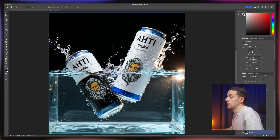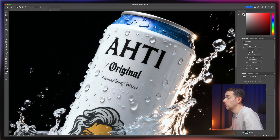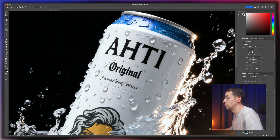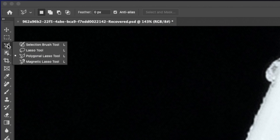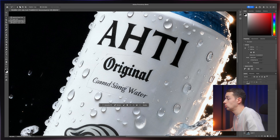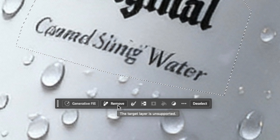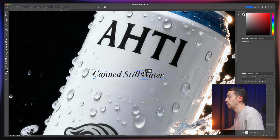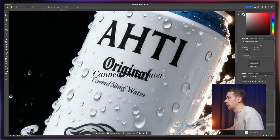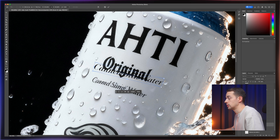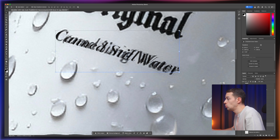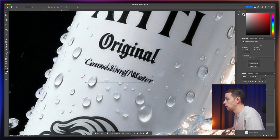First we're going to fix the text on the white can. We start by selecting the area around the text using the polygon lasso tool and the remove tool, so we can remove it completely. Now that we've removed the text, we bring in the text layer from the label design file. With the text from the design file on top of the can, we reveal the original blurred-out text underneath and simply align our real text layer with it to replace it.